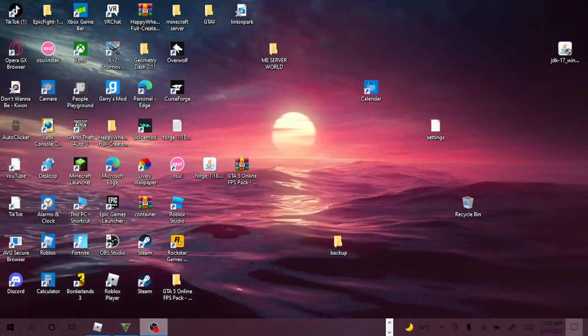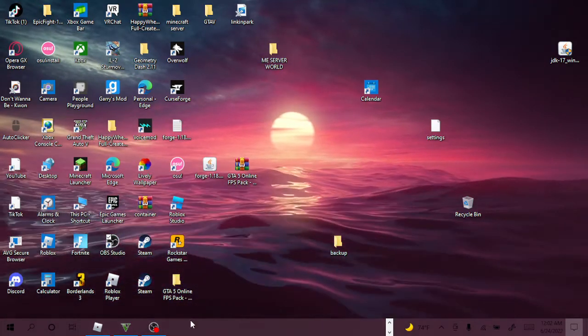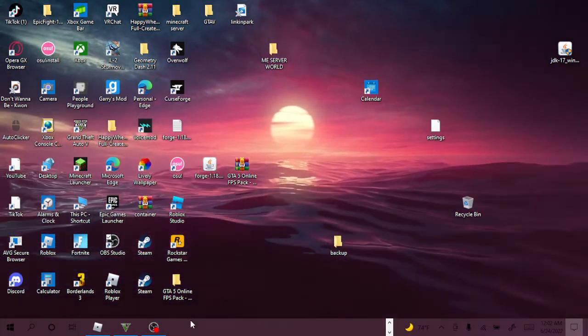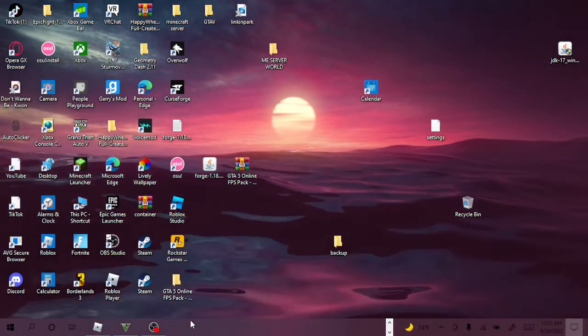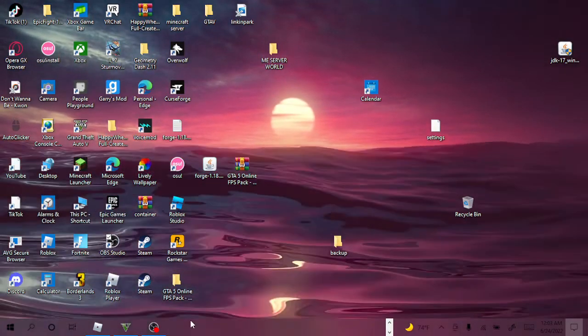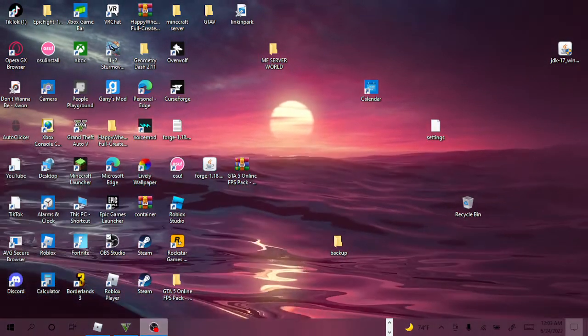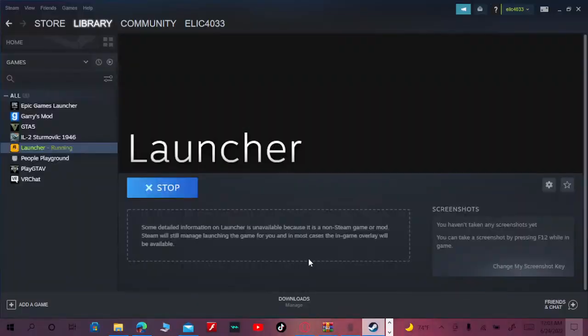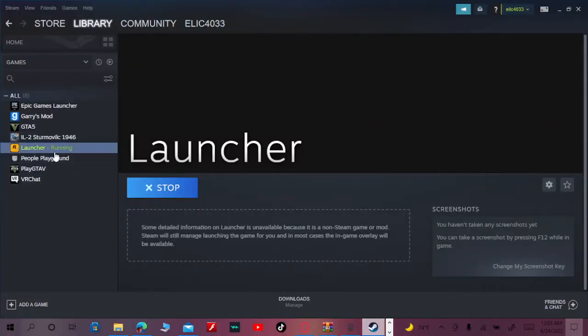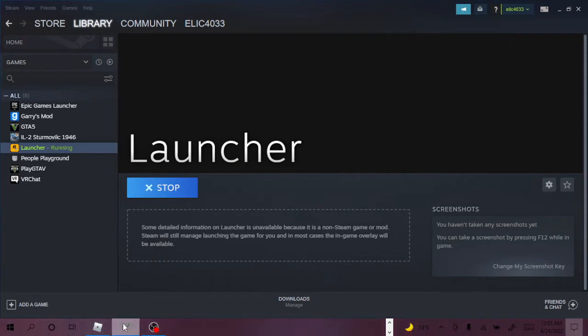Hello guys, welcome back to another video. So today, if you put your launcher on Steam and it failed to launch or something, I will show you how to fix it. I'm playing GTA because if you put it on Steam, it's compatibility.